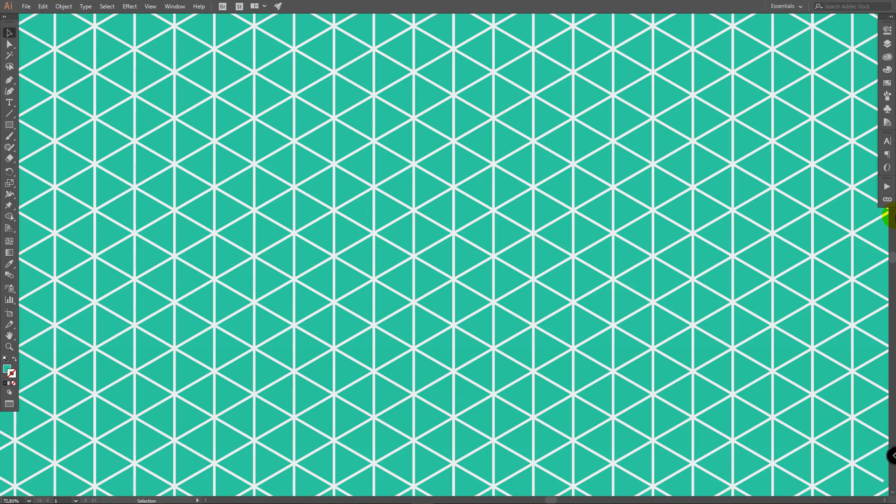Today I will show you three awesome tips that will make your isometric illustrating easy and time saving. You're watching TNT tutorials, let's move on.